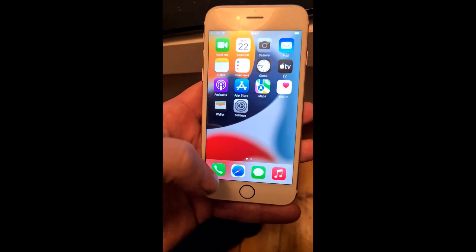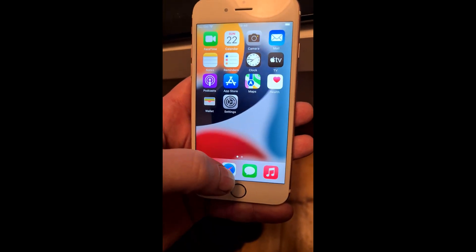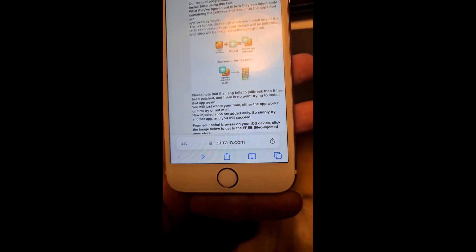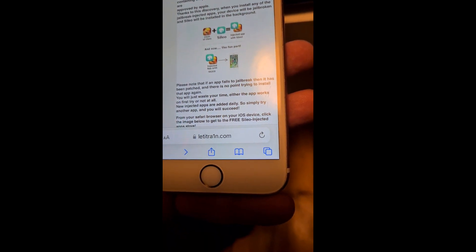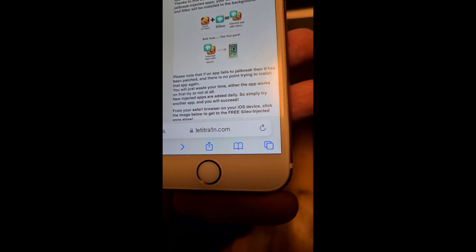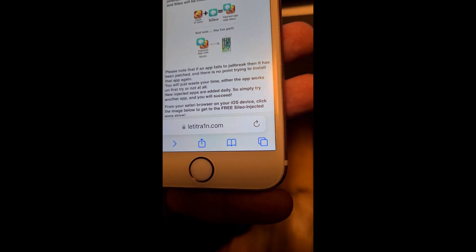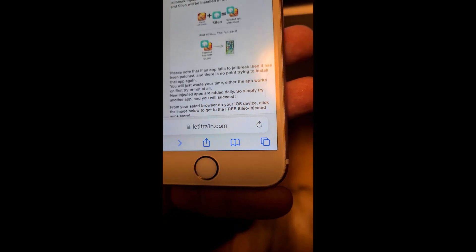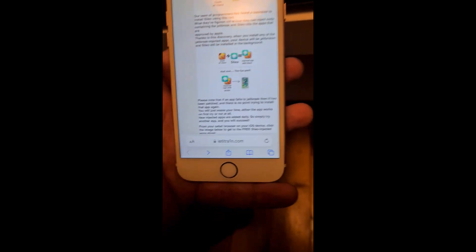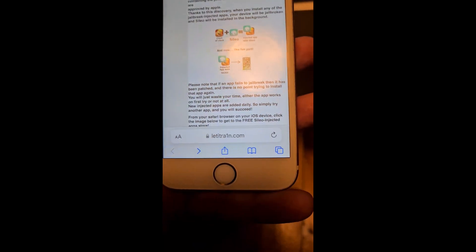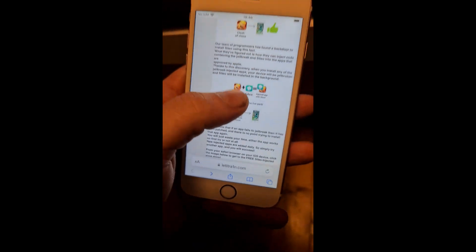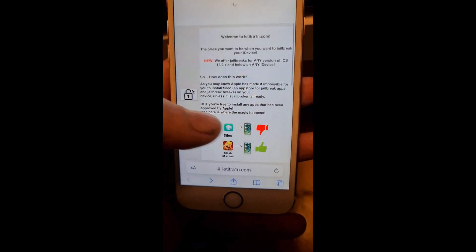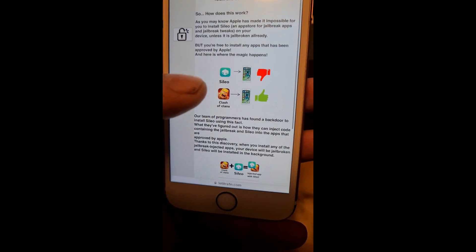To jailbreak, all you need to do is open Safari on your iOS device and head to this address: letit1ain.com. Note that 'rain' is spelled with the number one instead of the letter R.